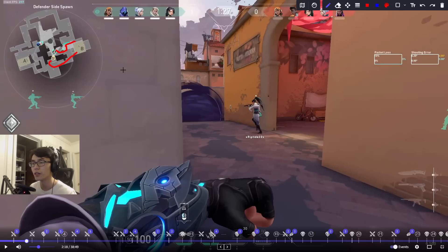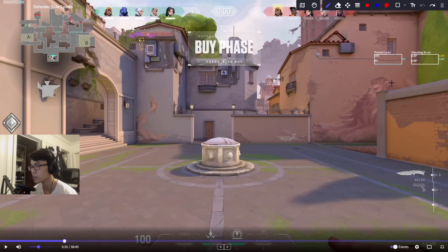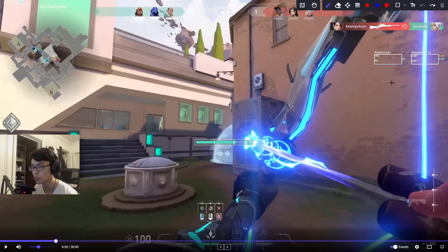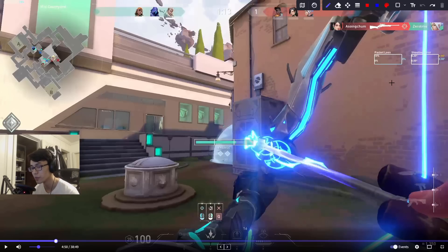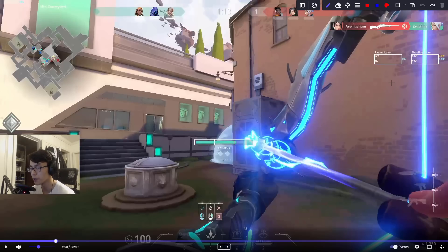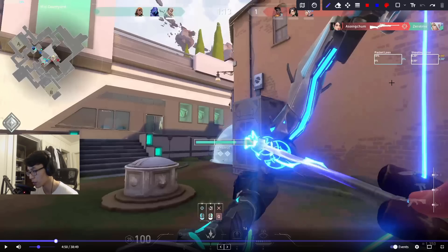It could be beneficial for you to play Fade instead of Sova. That way, in a situation like this, instead of using shock darts your first reaction would be to use Fade's dog. If you use Fade dog here, you might just be able to swing with it. The immediate reaction to use shock dart isn't bad since you're trying to use utility — the problem is you don't fight. You just throw shock dart and run away. When you play Fade, you can almost peek off of every piece of utility in your kit.